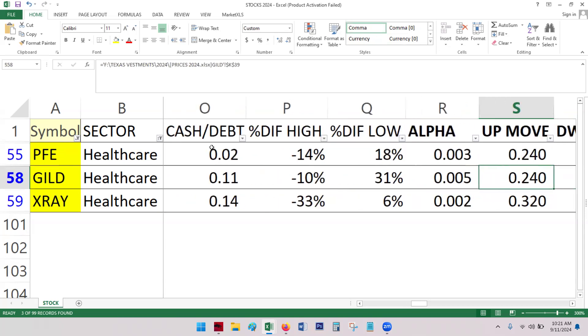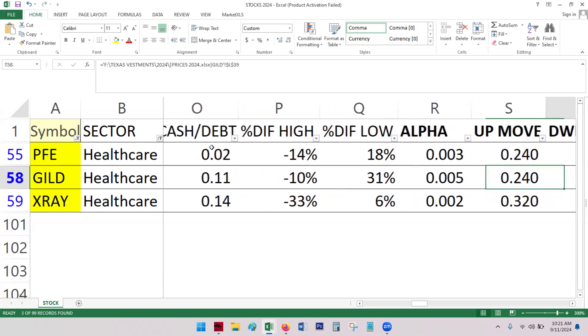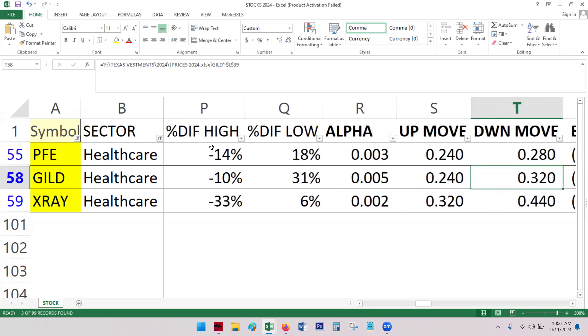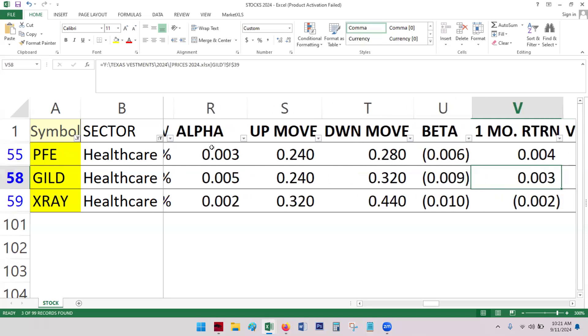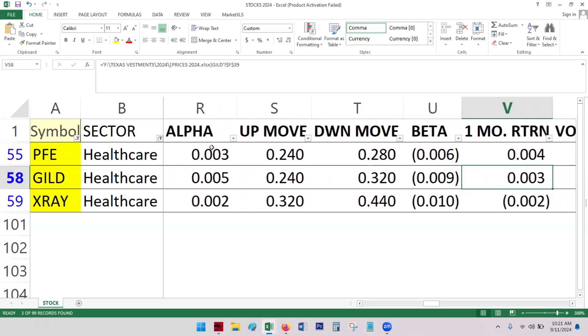Better alpha. Up move is about the same. Down move, same thing. Looks like Pfizer has the better beta, but barely.